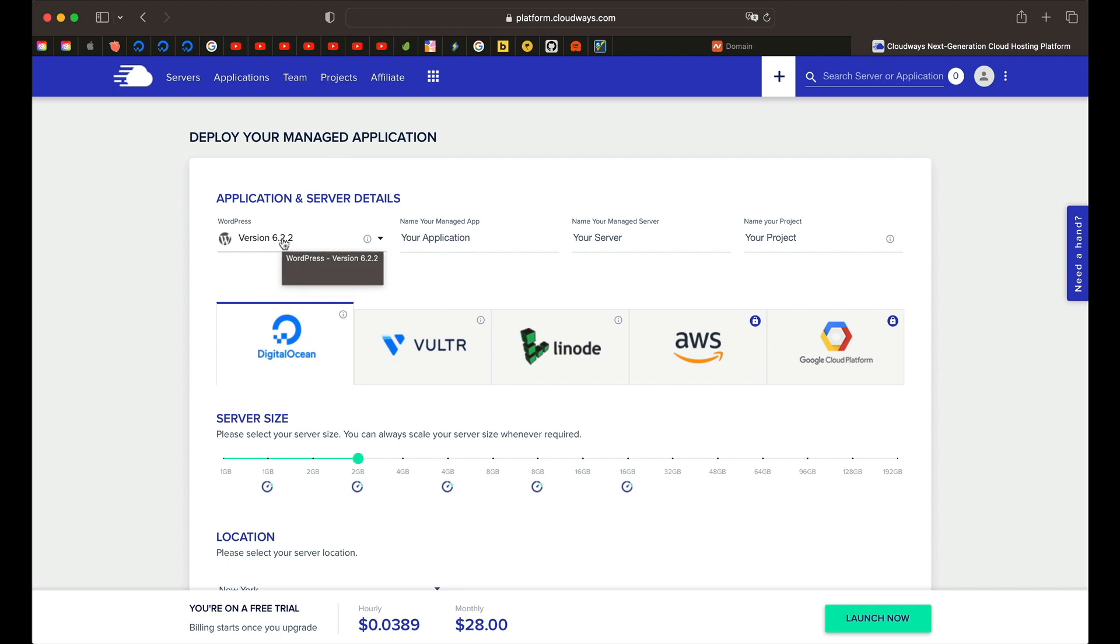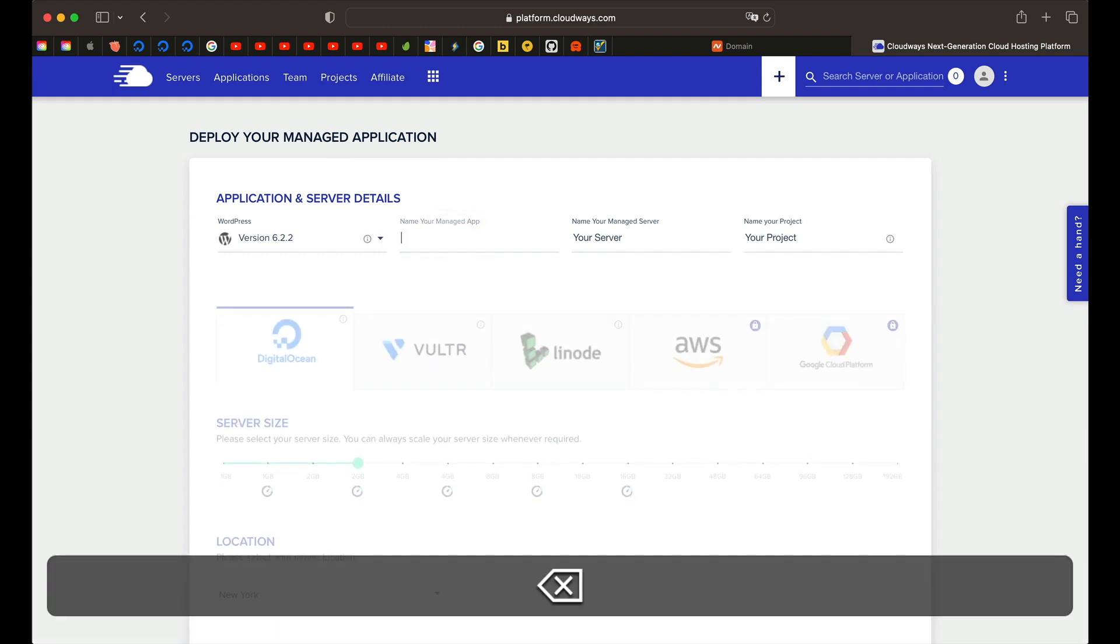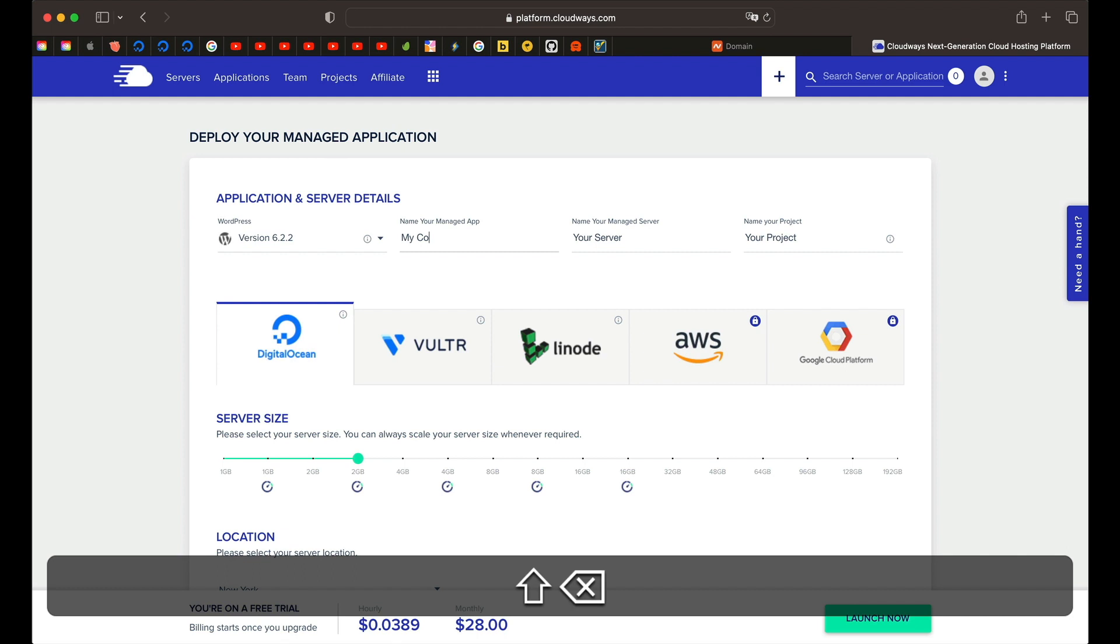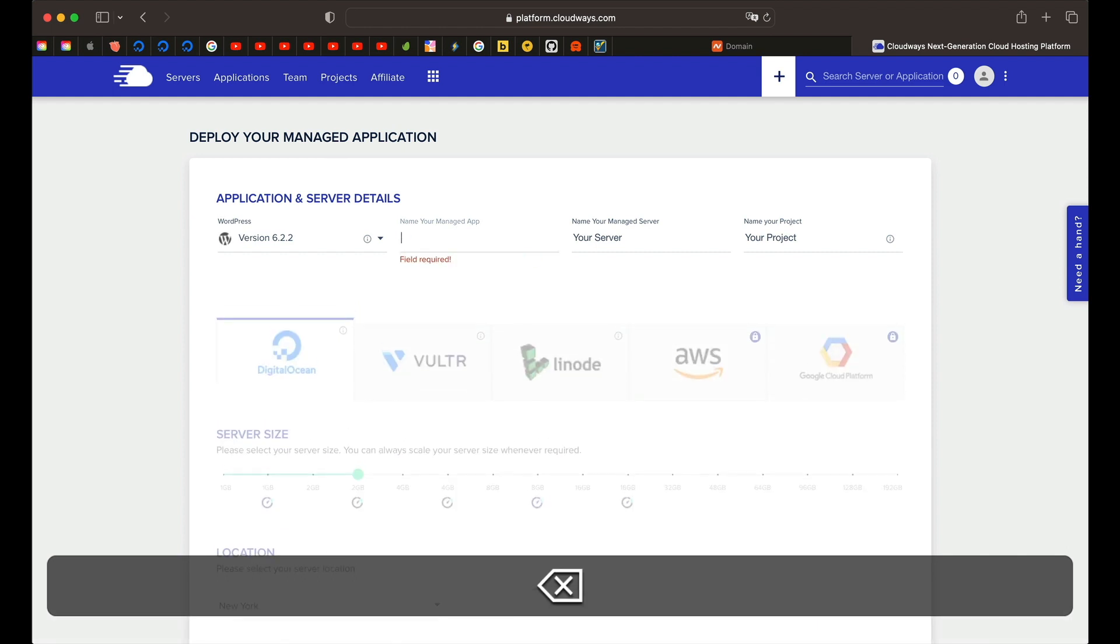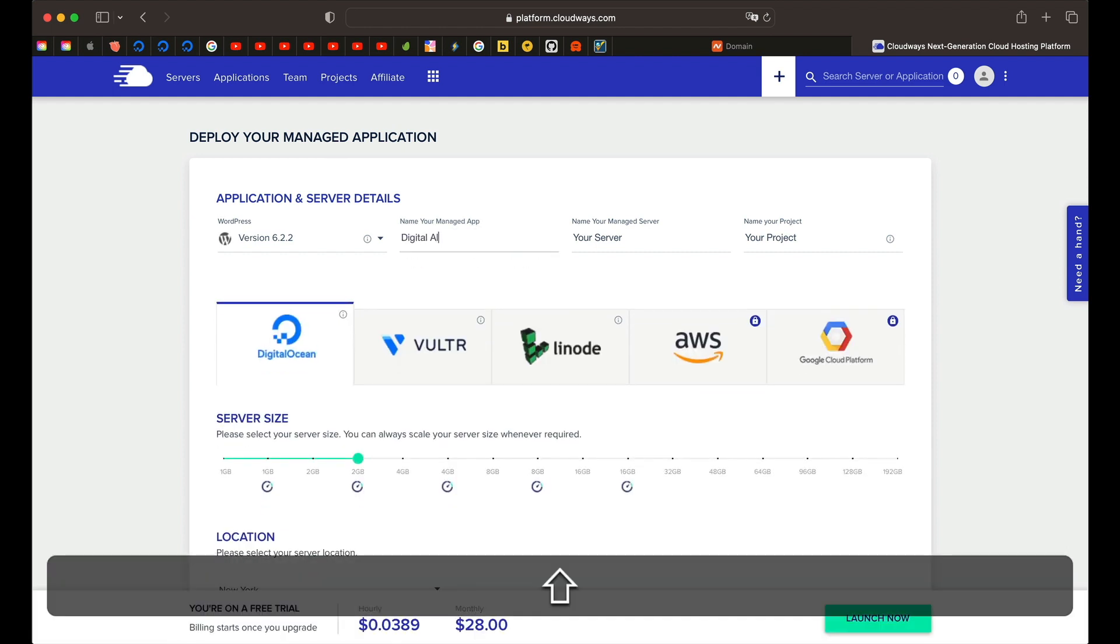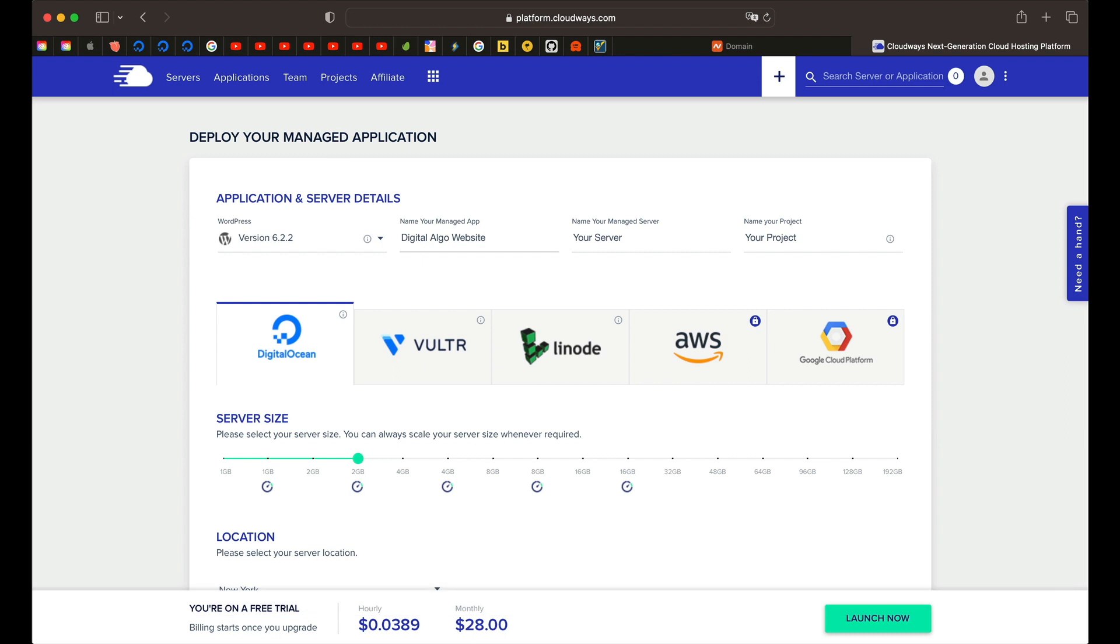Why are we picking WordPress? Well, WordPress powers 40% of internet websites and it is really powerful, really flexible. That's why we are going to build our website on top of this platform. The whole hosting solution will handle everything for you, so you don't worry about that. You can just give it a name. I'm just going to call it digital algo website. You can give it any name. You can always change it later.